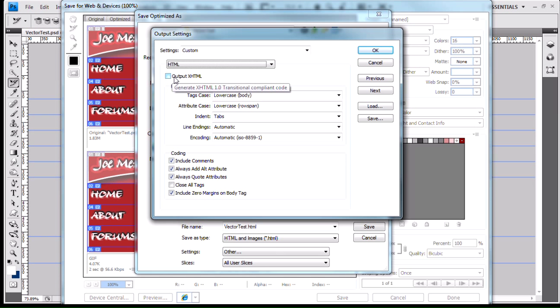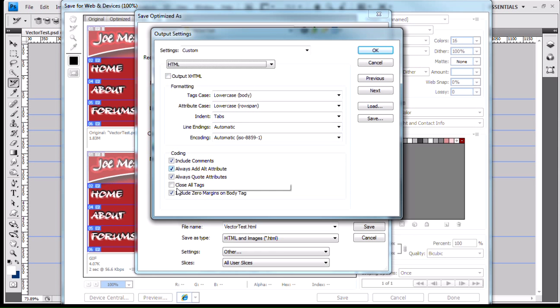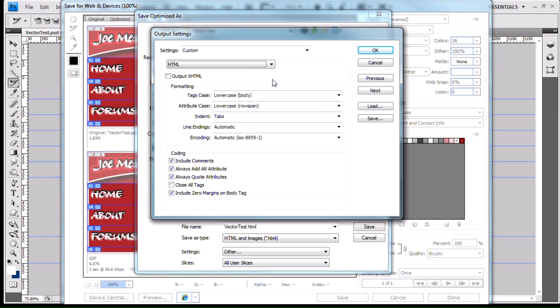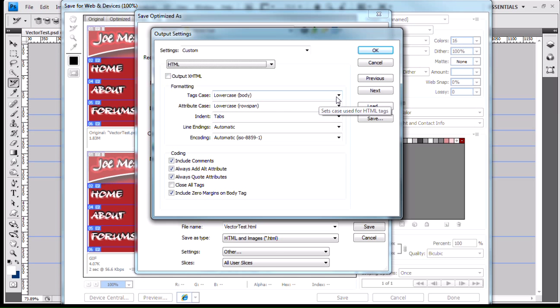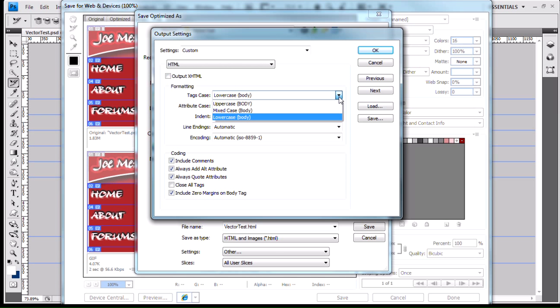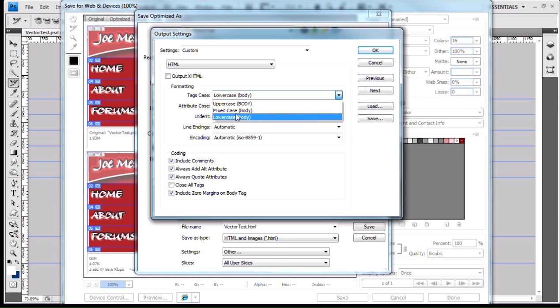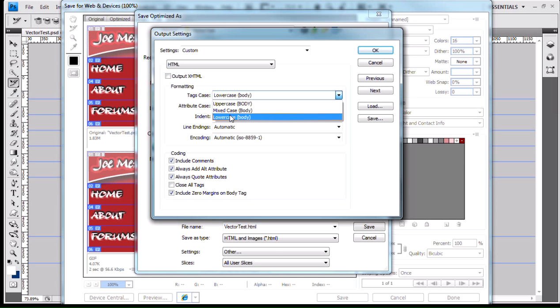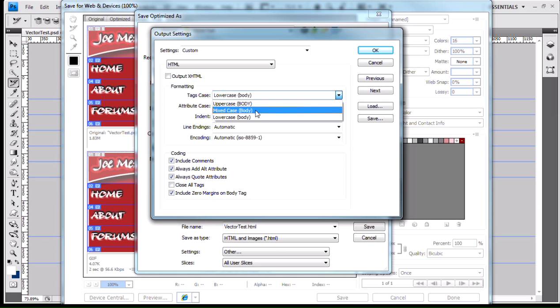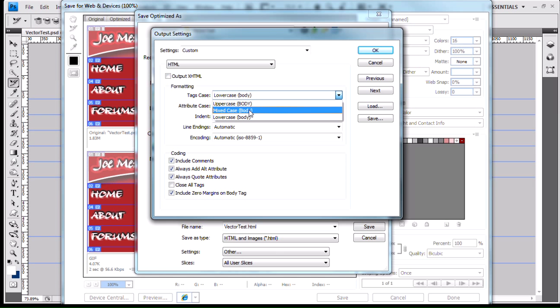If I leave this box unchecked, then all of these options down here are adjustable. The reason for that is because with just plain HTML, my tag case for my HTML tags can be any one of these options. It can be uppercase, mixed case with a capital B and the rest lowercase, or all lowercase letters. With HTML 4.01, the tag case does not matter.